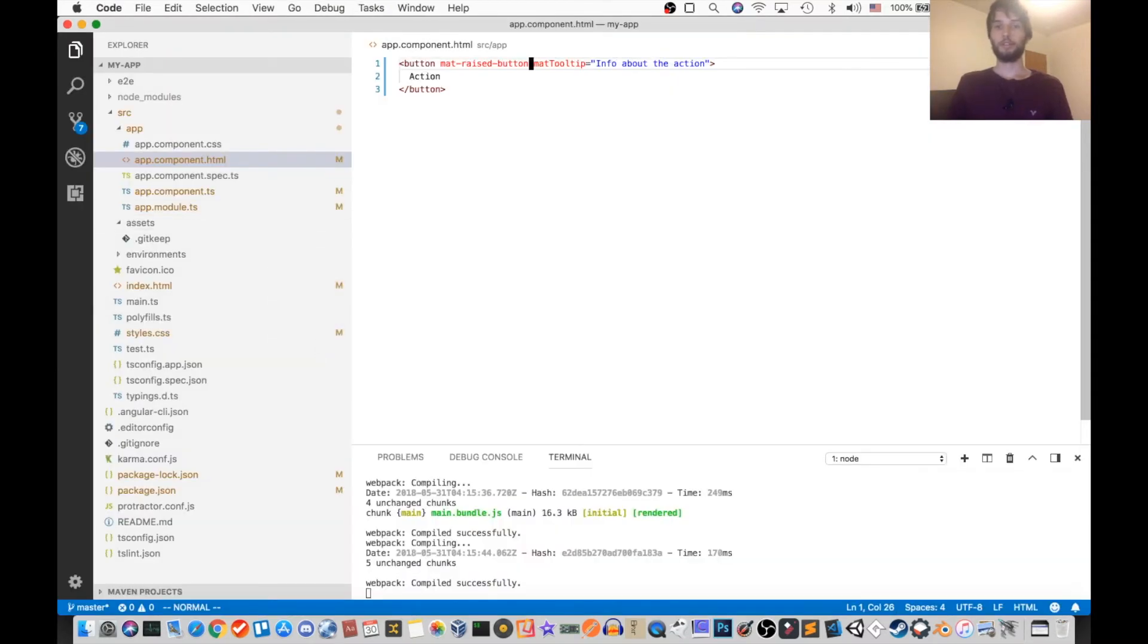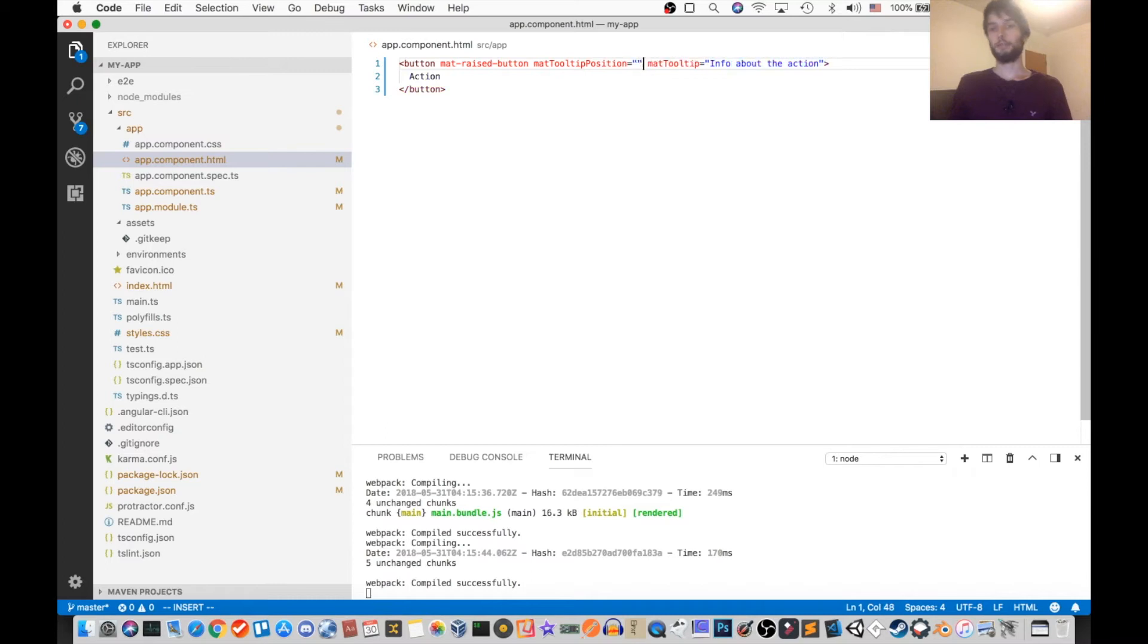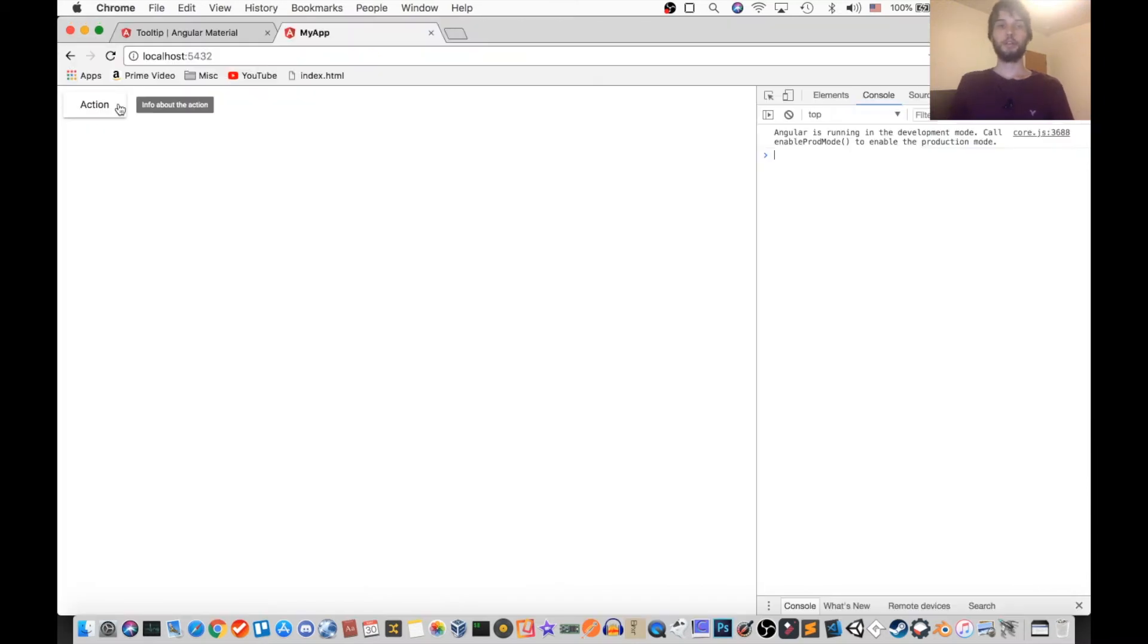Okay, so I'm going to add an attribute to my mat tooltip and set the position to be right. And just as expected, it's to the right, and that'll work for any of the directions.